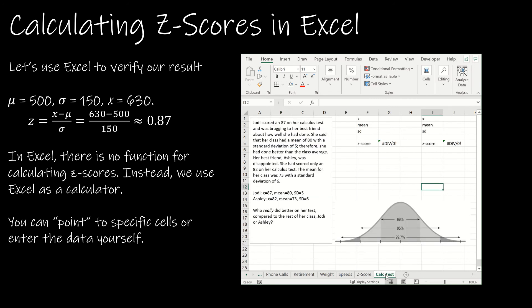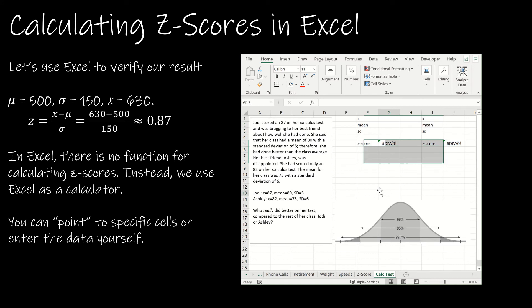Now let's look at a calculus test question, where z-scores are really important for comparing values that shouldn't ordinarily be compared. When people say 'comparing apples to oranges,' a z-score lets you do exactly that — it standardizes everything so the mean is in the middle and one standard deviation is one unit to the right, enabling fair comparison across different scales.